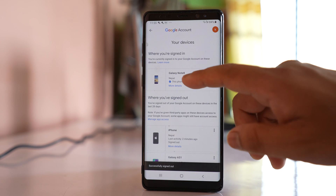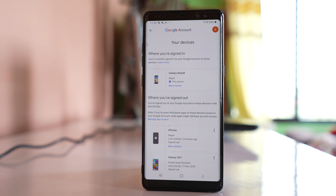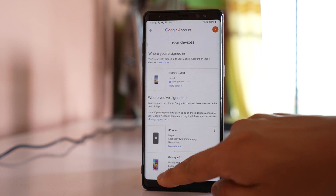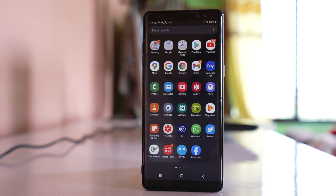Now this is the last device where the Gmail account is logged in, and this is the device I am using right now. If I have to log out my Gmail account from this device, there are two cases.